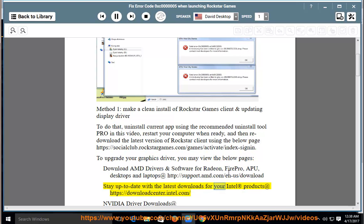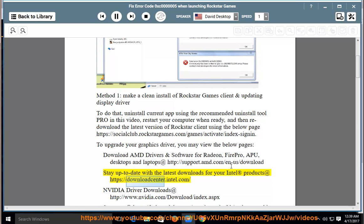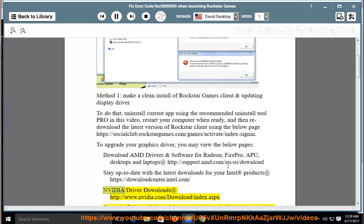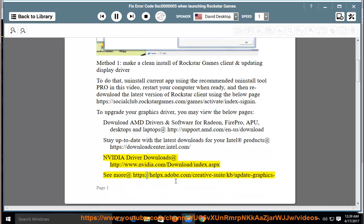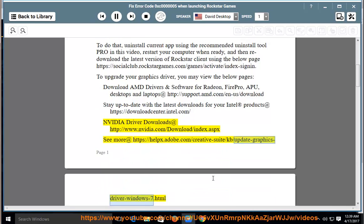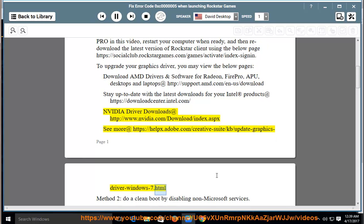Stay up to date with the latest downloads for your Intel registered trademark products at https://downloadcenter.intel.com. NVIDIA driver downloads at http://www.nvidia.com/download/index.aspx. See more at https://helpx.adobe.com/creative-suite/kb/update-graphics-driver-windows-7.html.